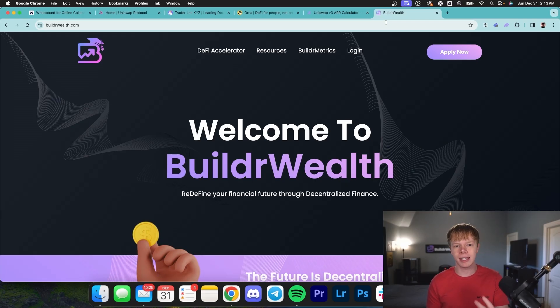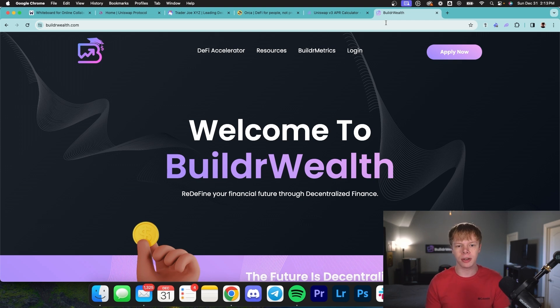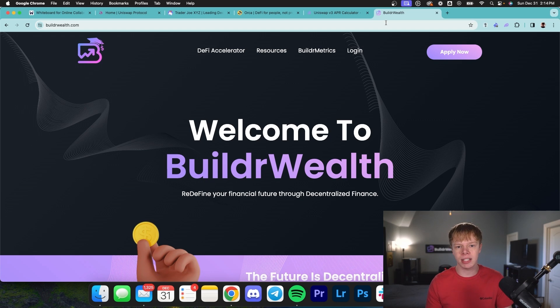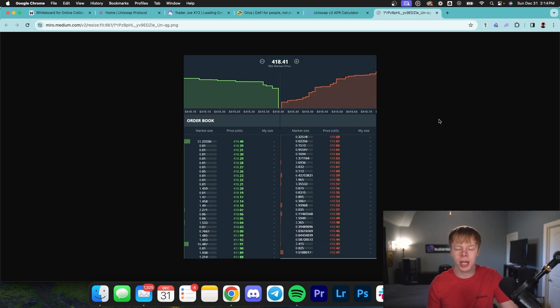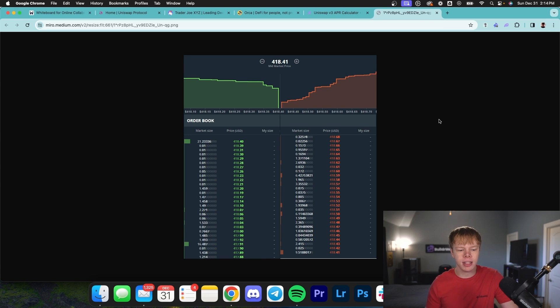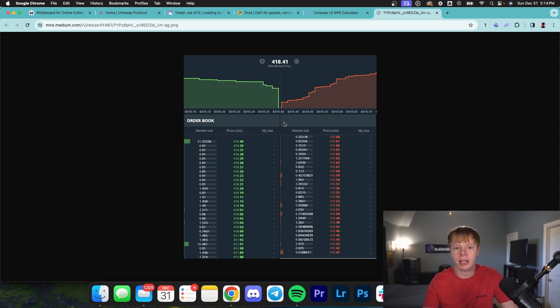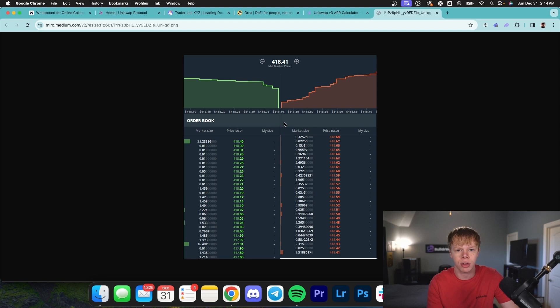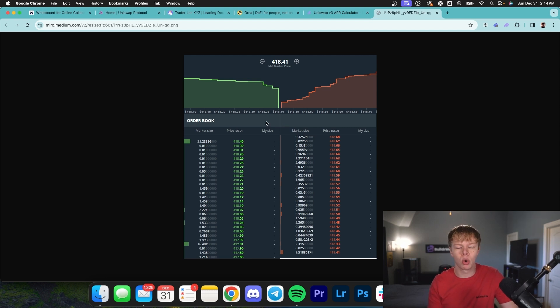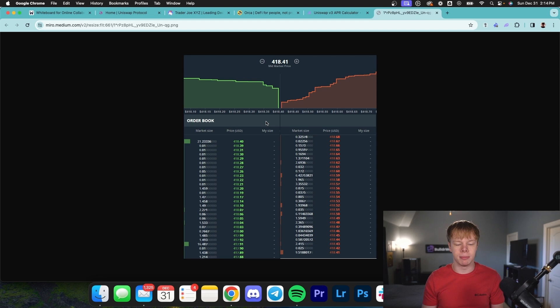First thing I want to mention is banks, institutions, centralized exchanges, and other large investors have been using a concept very similar to concentrated liquidity for the past few decades, and that's called market making. When you go into a centralized exchange like Coinbase, KuCoin, Binance, or anything like that, you're going to see something that looks very similar to an order book. On Coinbase as an example, Coinbase is going to trade directly with you and sell you their Bitcoin and their Ethereum and their other assets. But even then, they do have an order book implemented into their system.